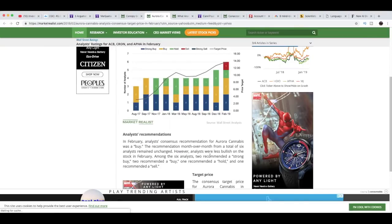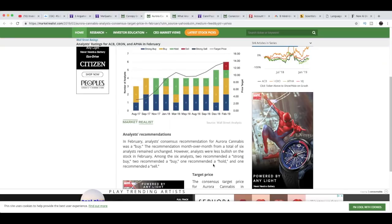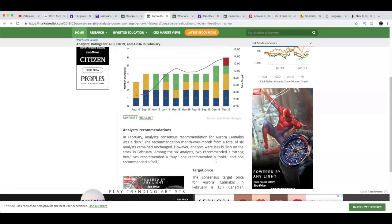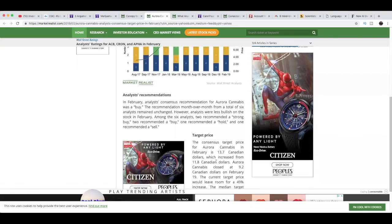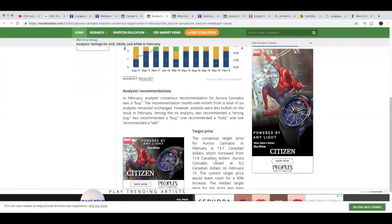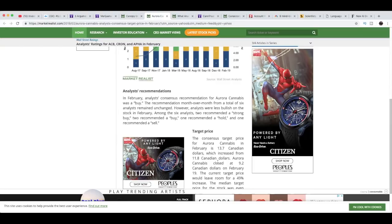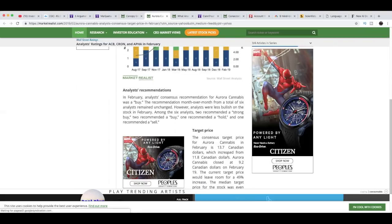That's looking good. In February, analyst consensus recommendation for Aurora Cannabis was a buy. The recommendation month-over-month from a total of six analysts remained unchanged. However, analysts were less bullish on the stock in February. Among the six analysts, two recommended a strong buy, two recommended to buy, one recommended to hold, and one recommended to sell.